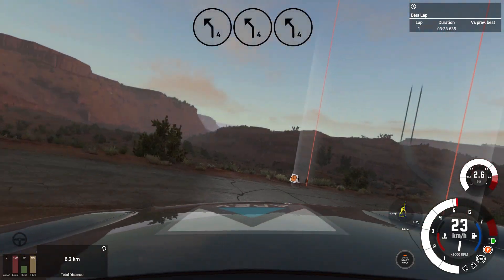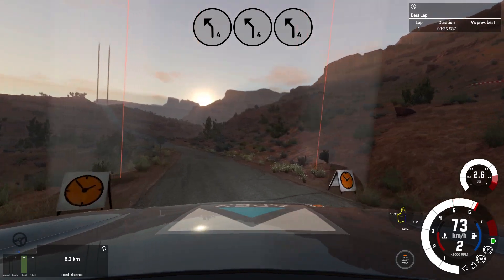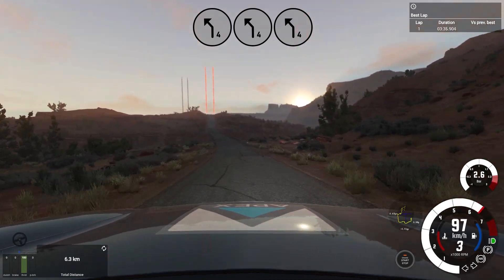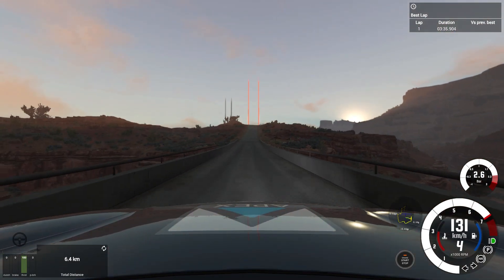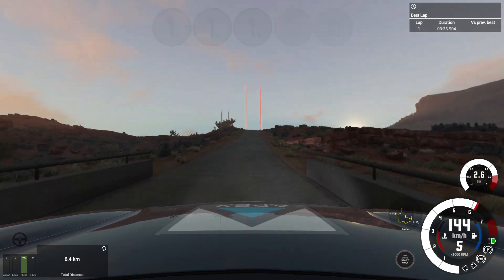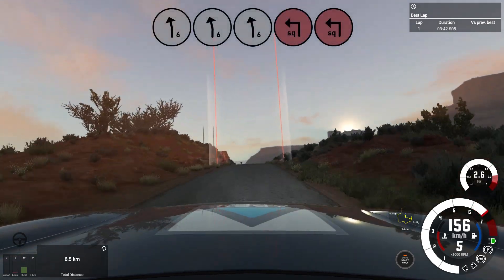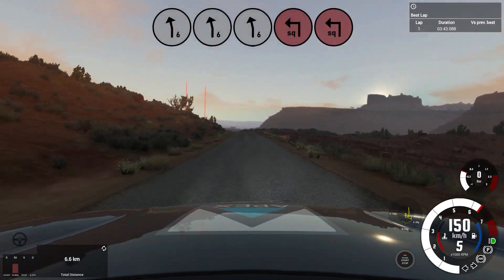4 left, over bridge, 50. Uphill, over crest, 6 left, into slow, square left, don't cut. Onto dirt.